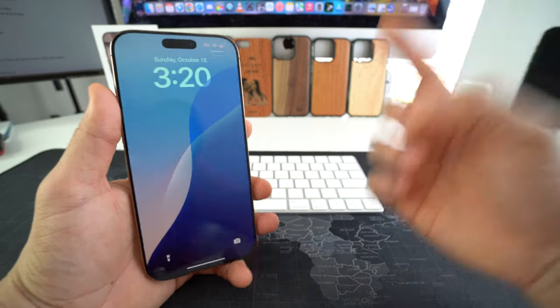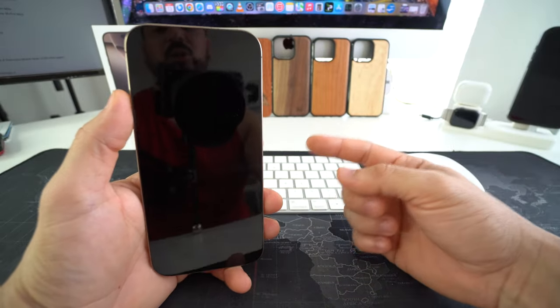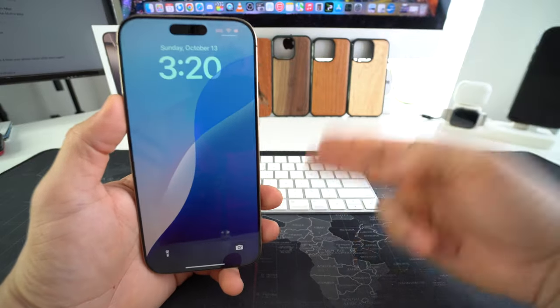All right everyone so that is how you easily disable always on display on your Apple iPhone 16 Pro Max.